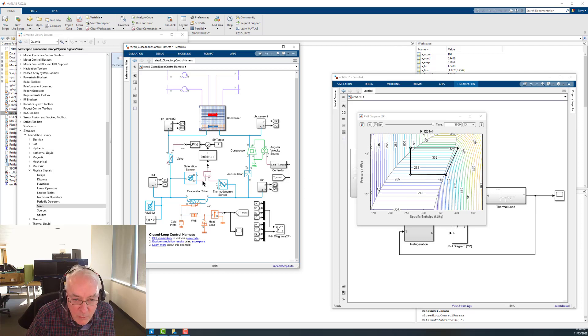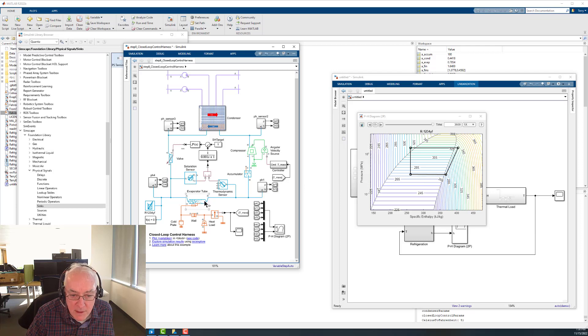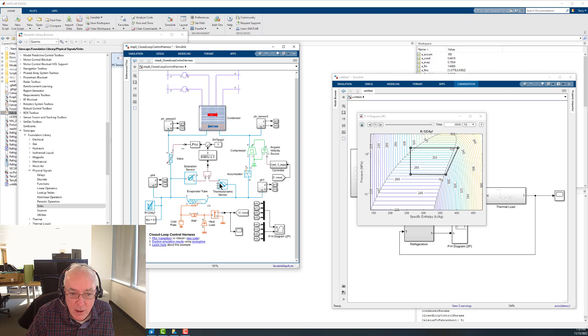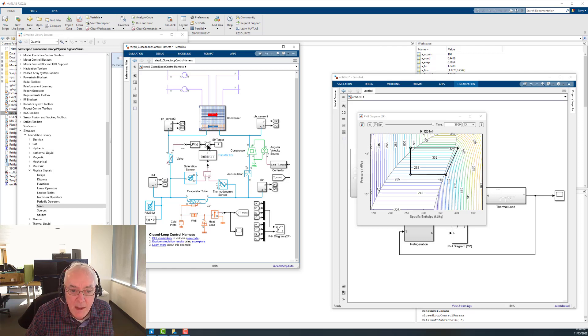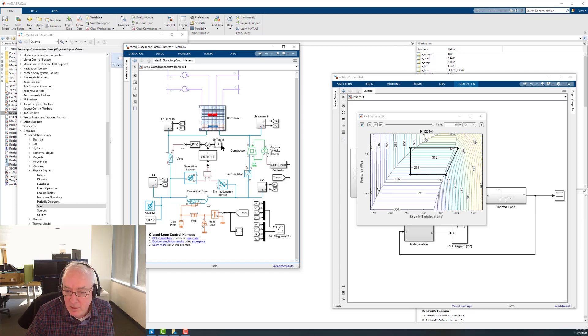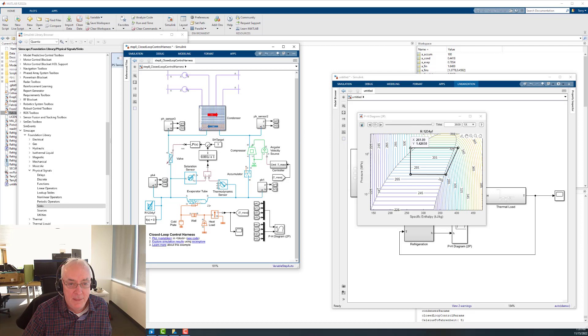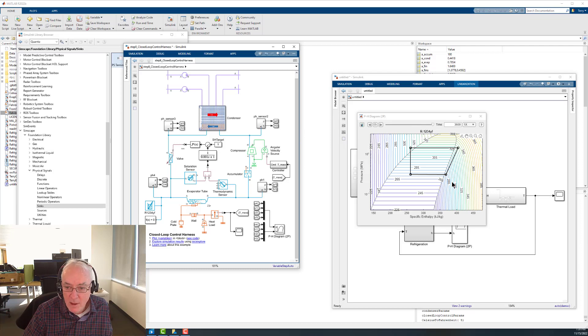So essentially for this fluid coming into the evaporator, we're measuring that temperature. Tv, the vapor, and Tl will be the same, because essentially these are horizontal lines for constant temperature during boiling. We measure the temperature just downstream of the evaporator, and we compare this, and we get that difference.